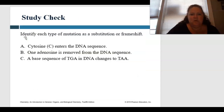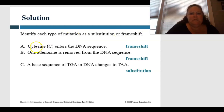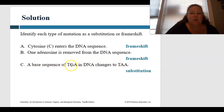Last two slides — study check. Identify each of the mutations as a substitution or a frameshift. Remember: substitution is just changing one letter, where frameshift is either inserting or deleting. Cytosine entering the DNA sequence — we're putting a new letter in, so that's a frameshift insertion. One adenine removed from the DNA sequence — we're deleting one letter, so that's a frameshift deletion. When a base sequence TGA in DNA changes to TAA, we change G to A — that is a substitution.